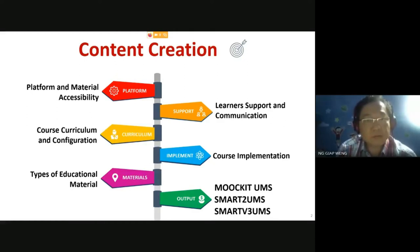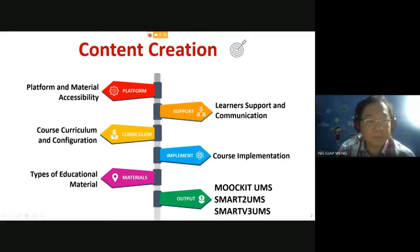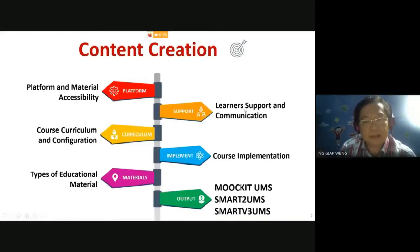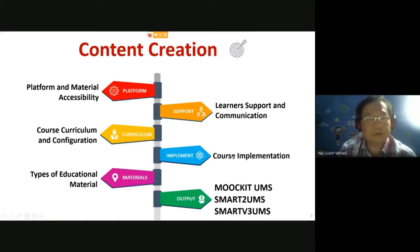For content creation, we need to consider a few key things before we start. First, we need to know our platform and material. Second, we need to know our curriculum. Then next is the educational material, followed by who will be our support, and lastly the implementation. Our output will be either into the MOOC, SMART 2, or SMART 3.